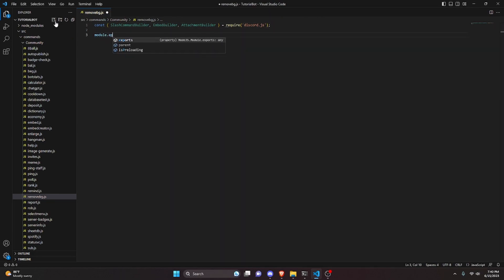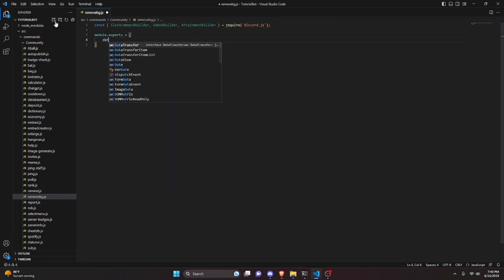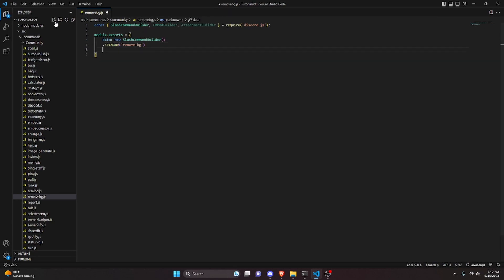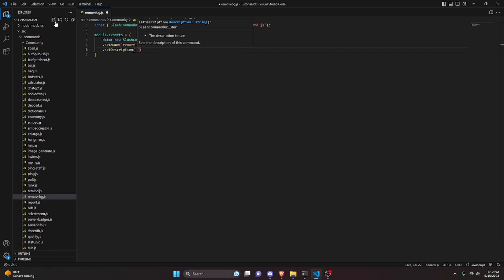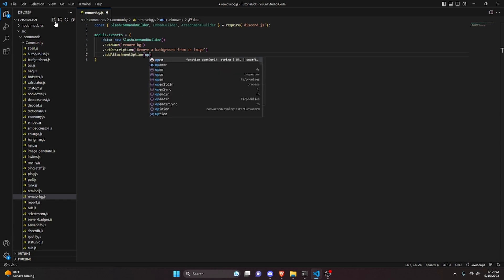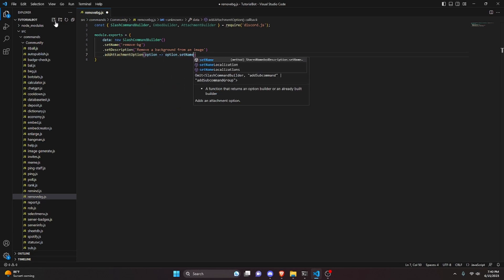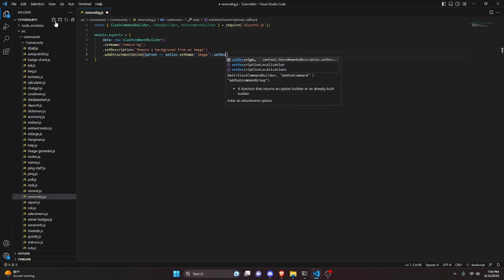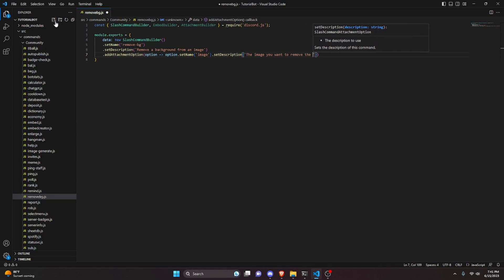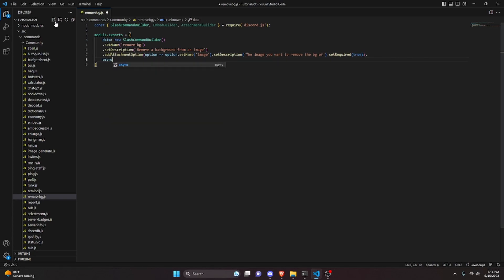Then we do module.exports and open it up. We're going to get our data which is a new SlashCommandBuilder. We set the name to remove-bg, set a description to 'Remove background from an image', then add an attachment option. Inside the option arrow function, we do option.setName for 'image', set a description of 'The image you want to remove the bg of', and set required to true.